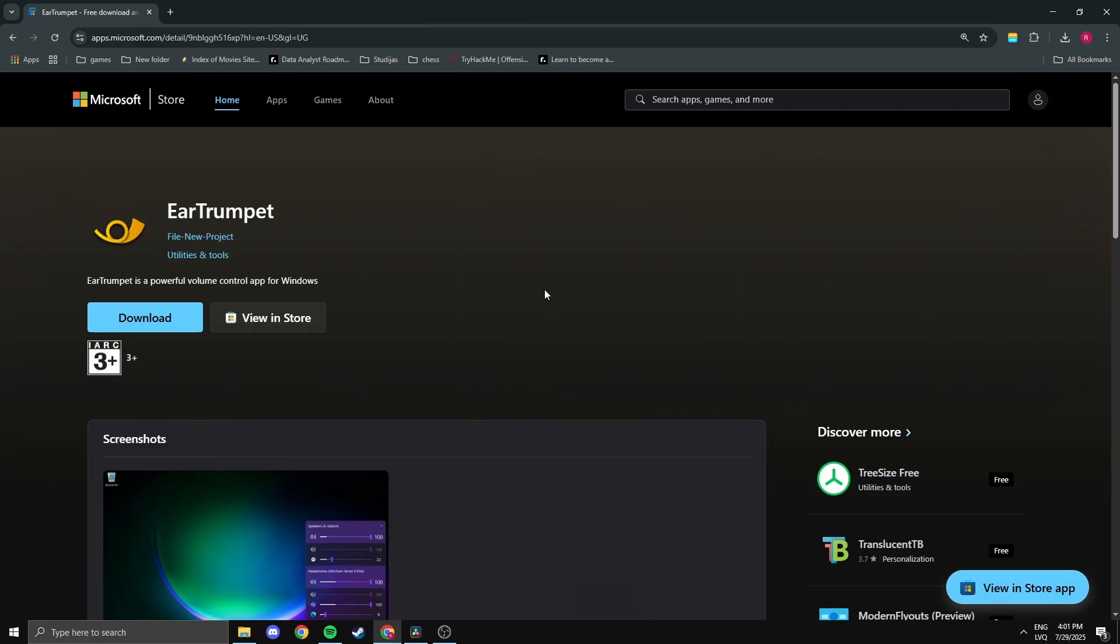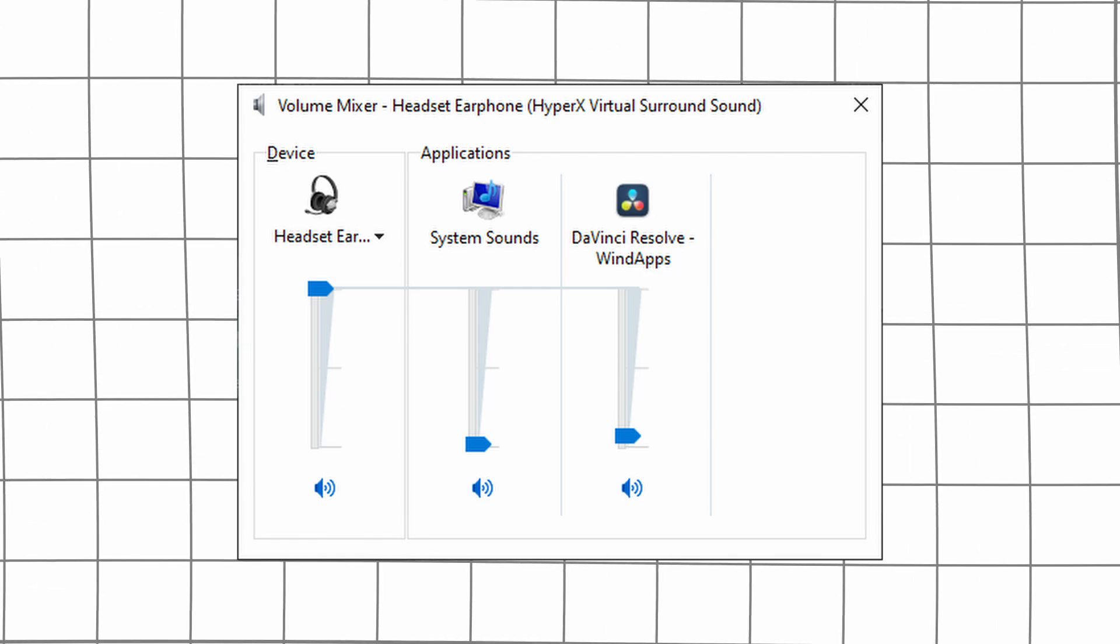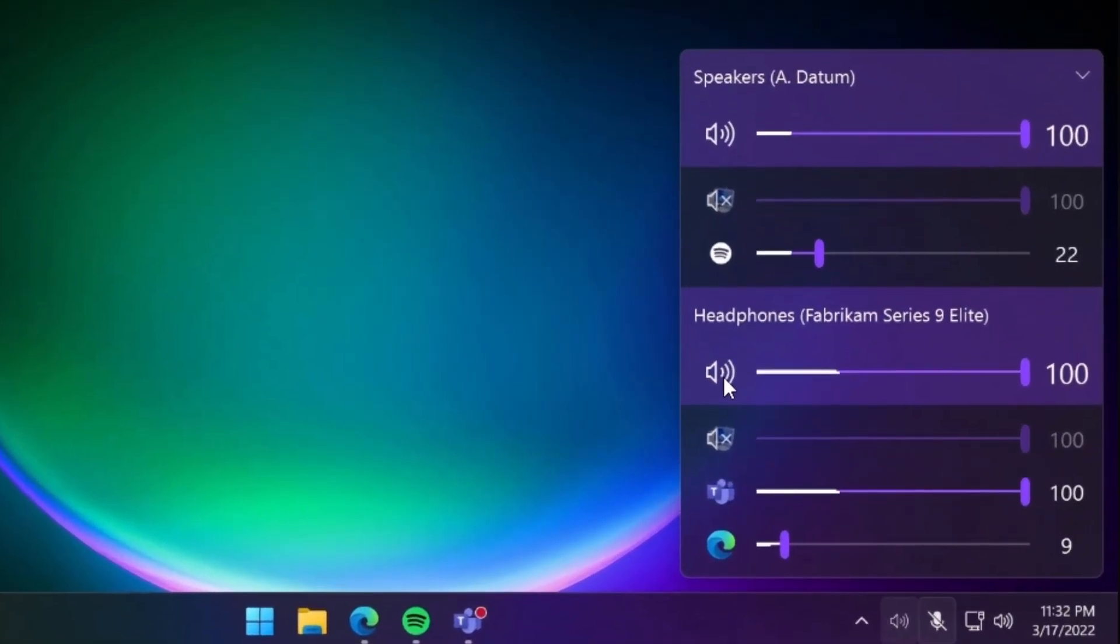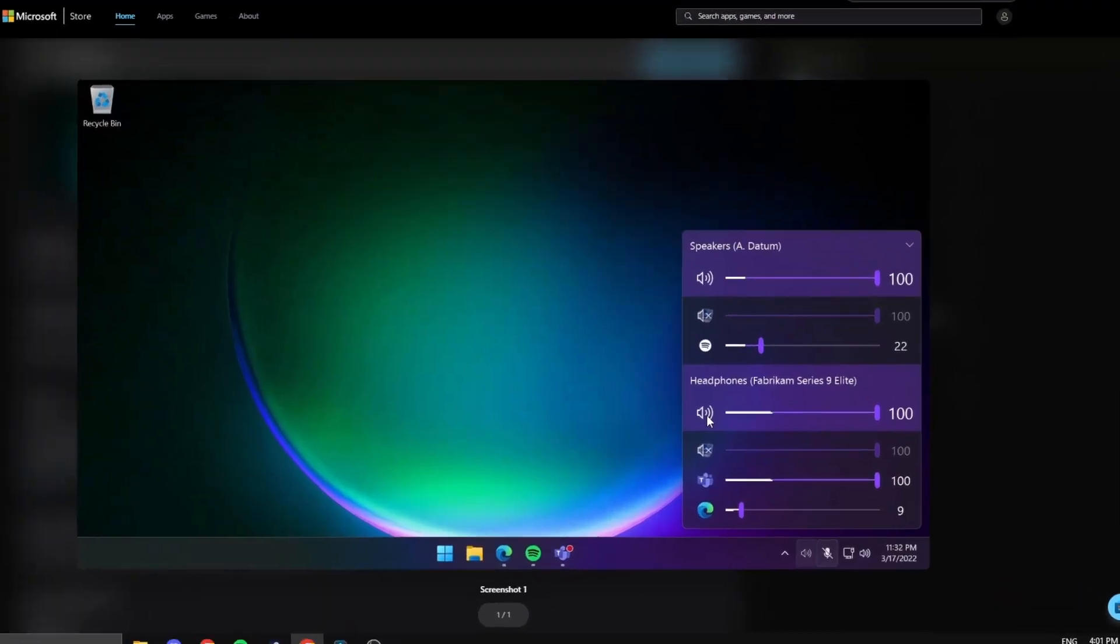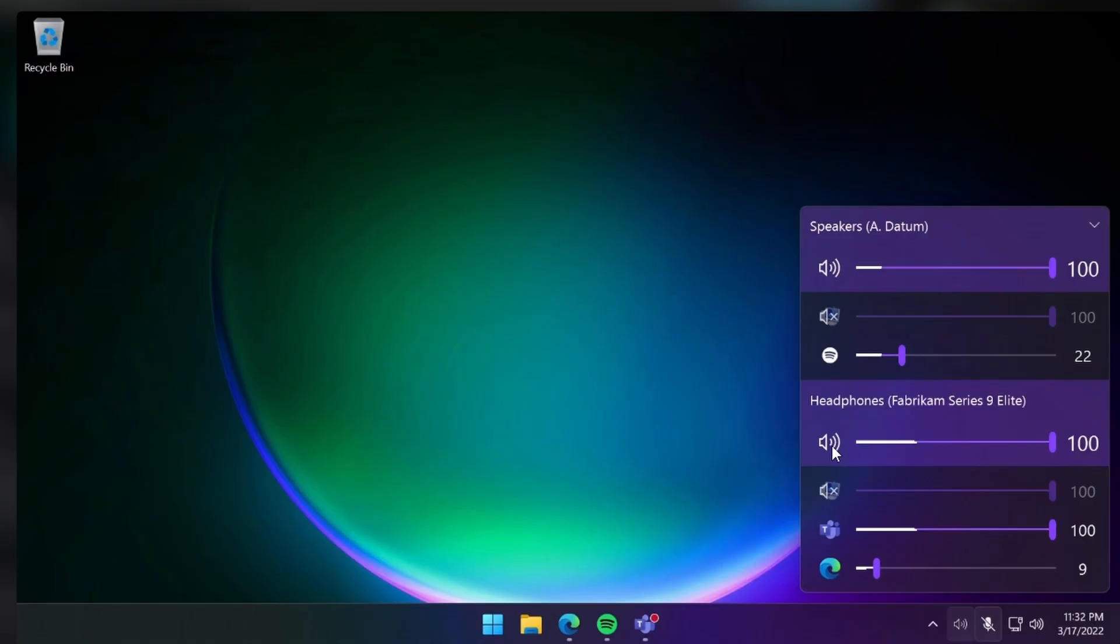Ear Trumpet gives you advanced volume controls for each app, way better than the default Windows mixer. You can easily adjust or mute individual apps, like turning down your browser while keeping your game volume high. It also integrates cleanly into the taskbar and works great with multi-device audio setups. Once you try it, you'll never want to use the default volume mixer again.